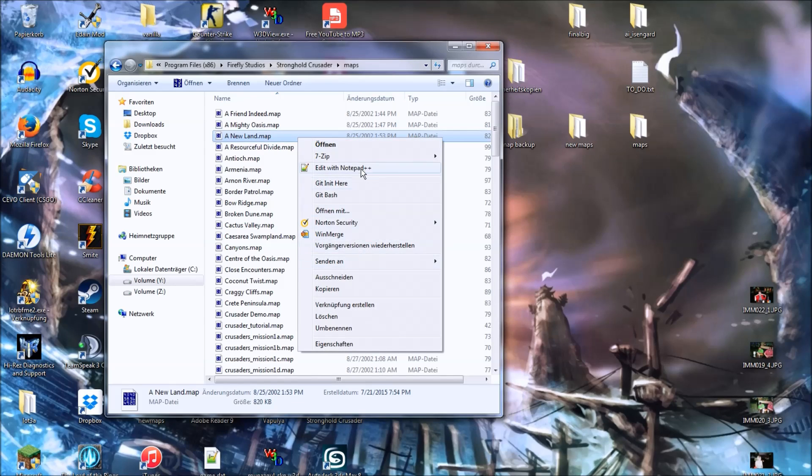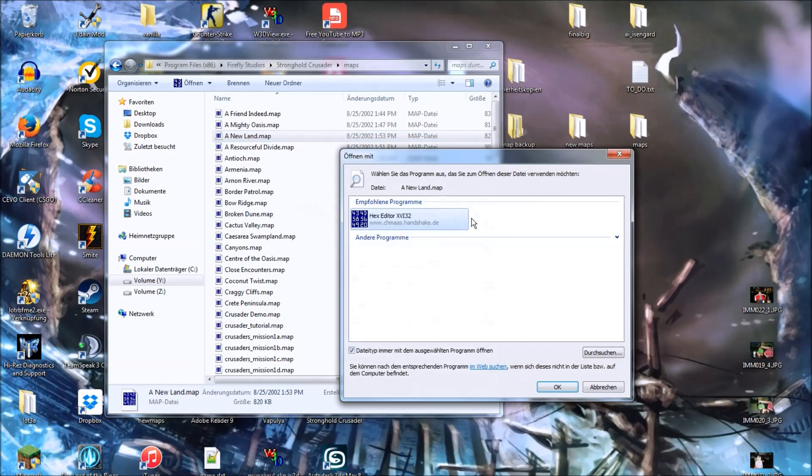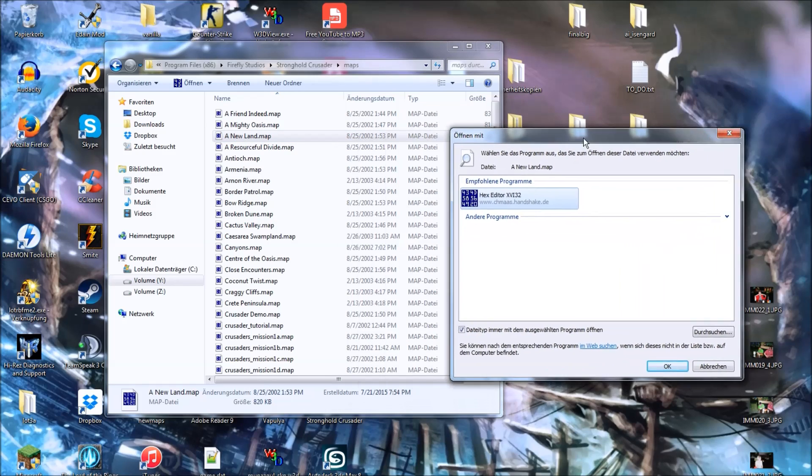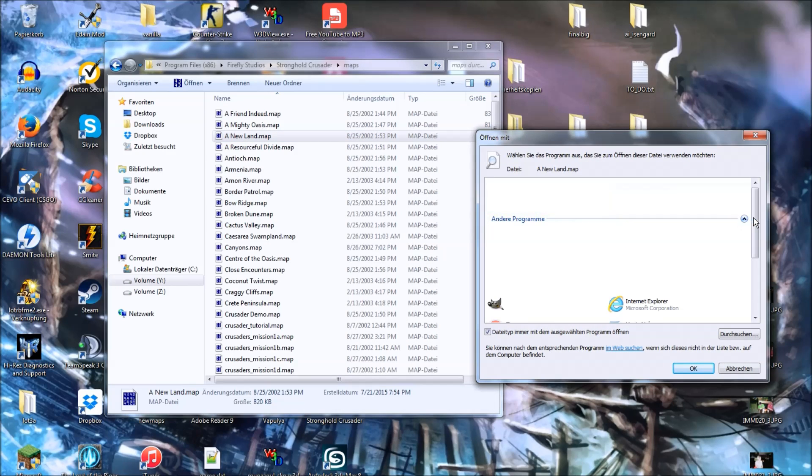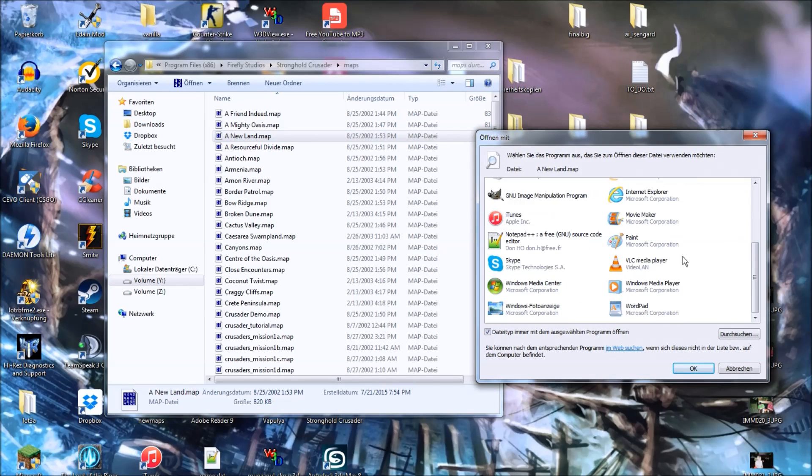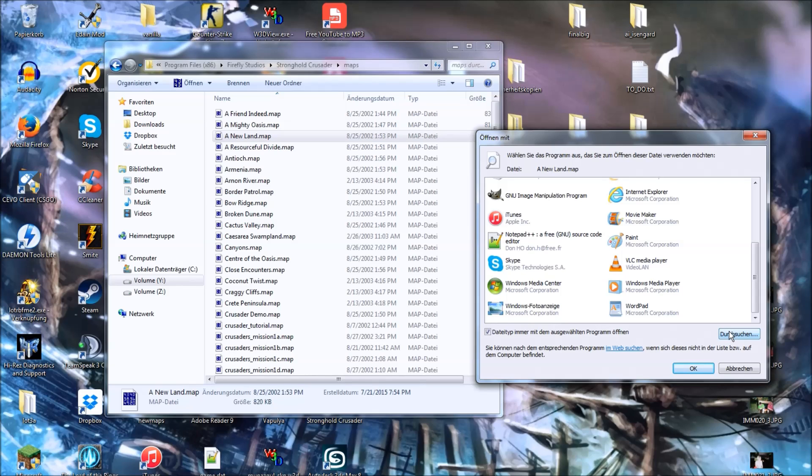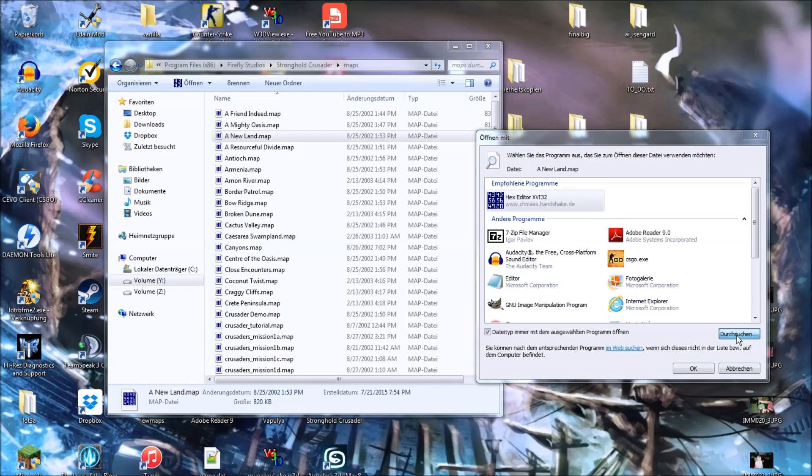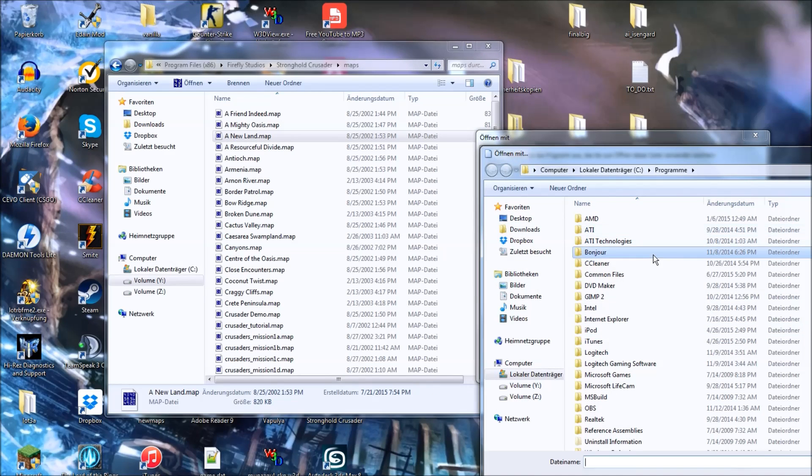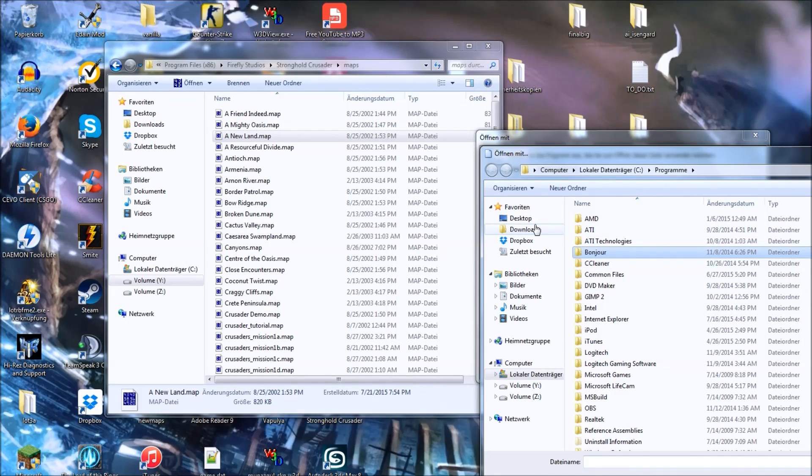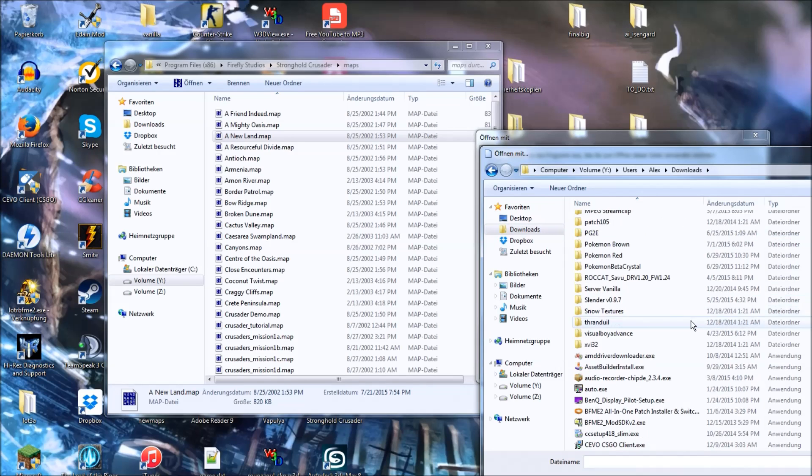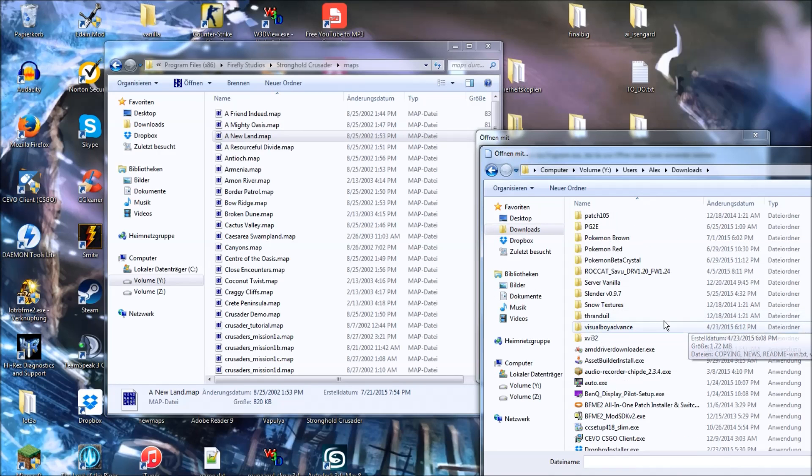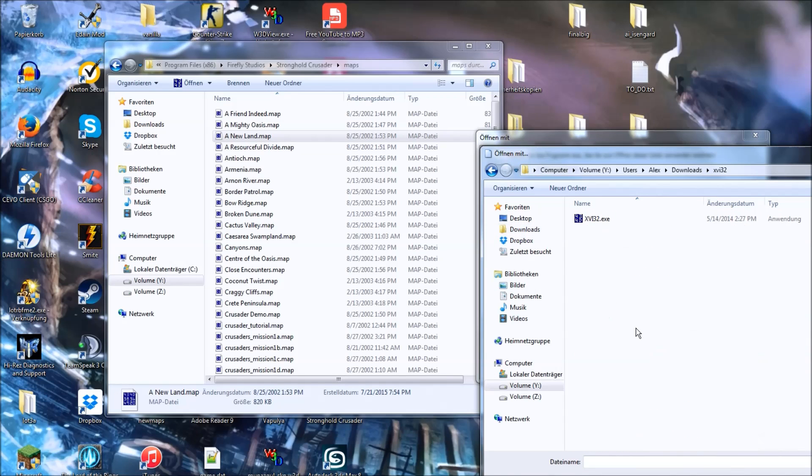Right click it, and open with, and now you will have to find your hex editor, and click on search, so you want to find your hex editor's exe file. In my case, it's under downloads, and here it is.